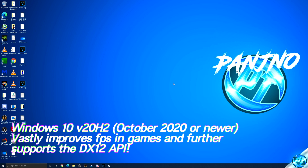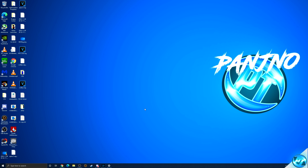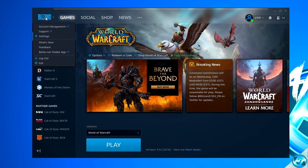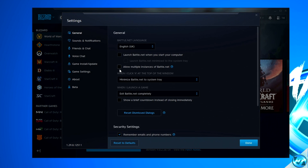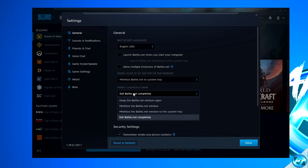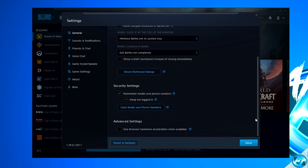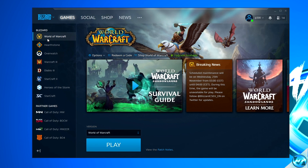We can now go ahead and optimize the Battle.net launcher itself to ensure it's not soaking up resources in the background. Simply open up the Battle.net launcher, navigate to the top left, click on the Blizzard logo, and go down to settings. Ensure that 'allow multiple instances of Battle.net' is unchecked. Then go down to 'when I launch a game' and set this to 'exit Battle.net completely'. Scroll all the way down to advanced settings and ensure that 'use browser hardware acceleration when available' is unchecked.